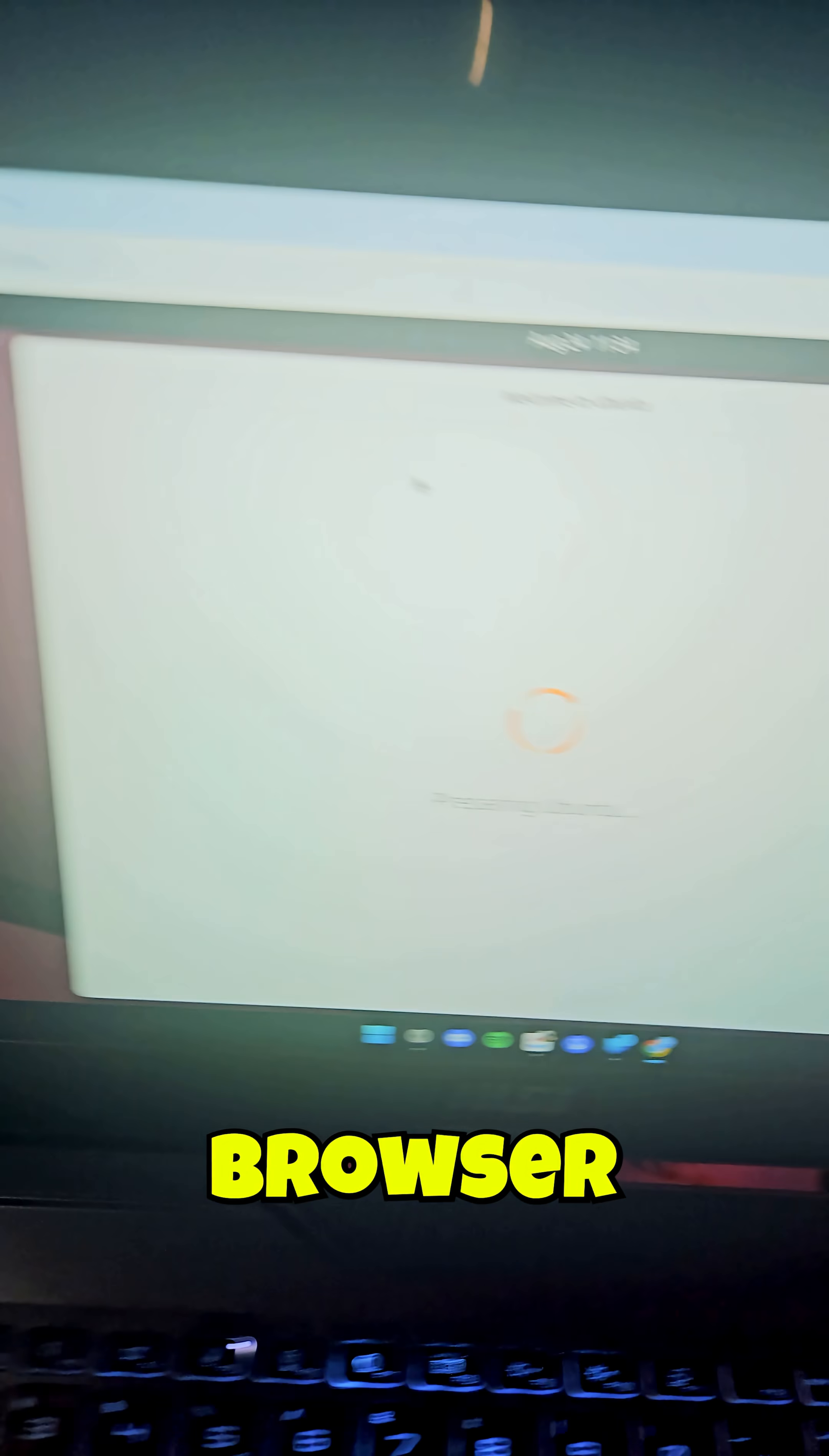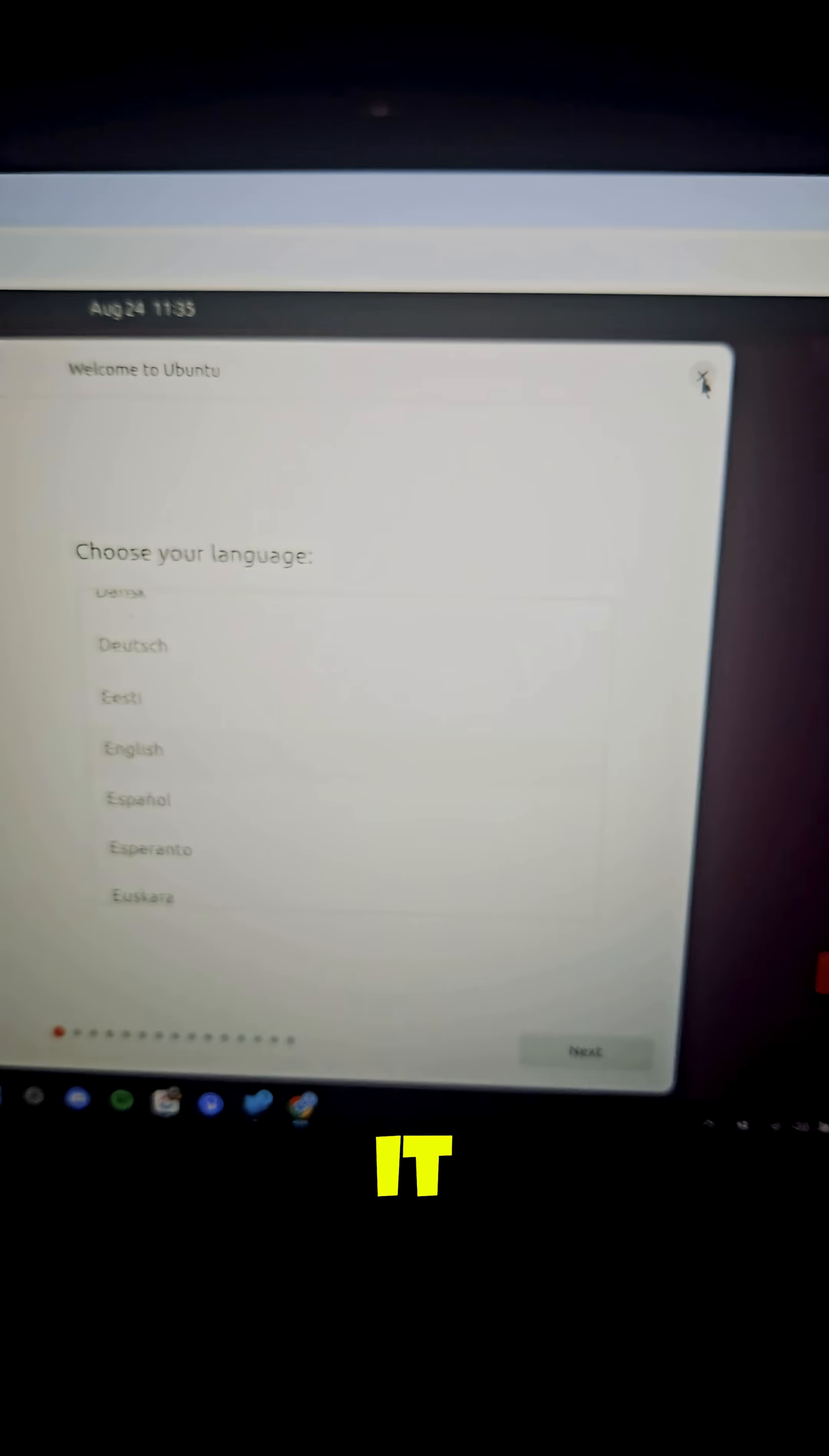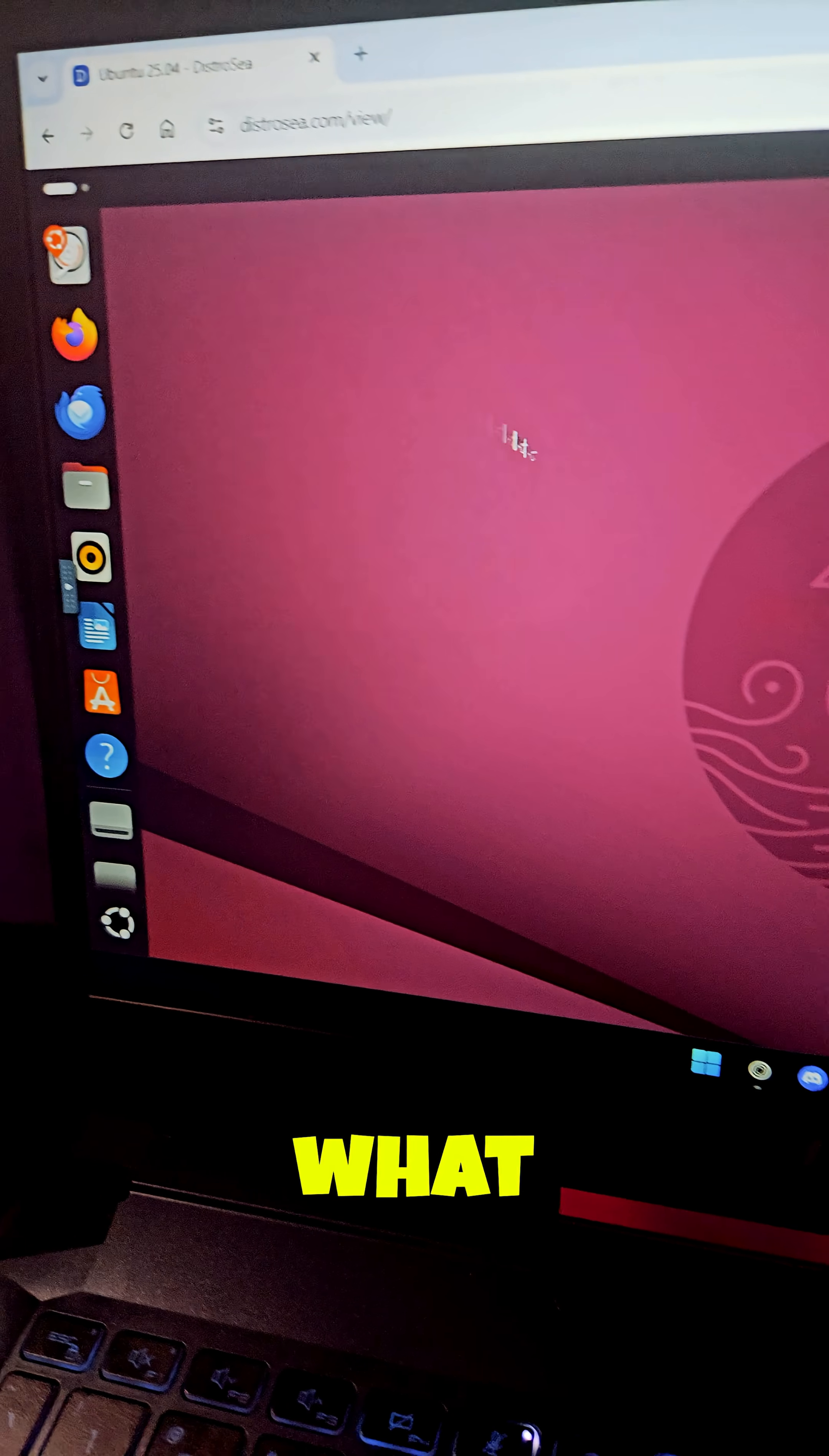In your web browser just click on F11. If you have a pop-up like this just click it away and right here you can try out Ubuntu and what the first is all about.